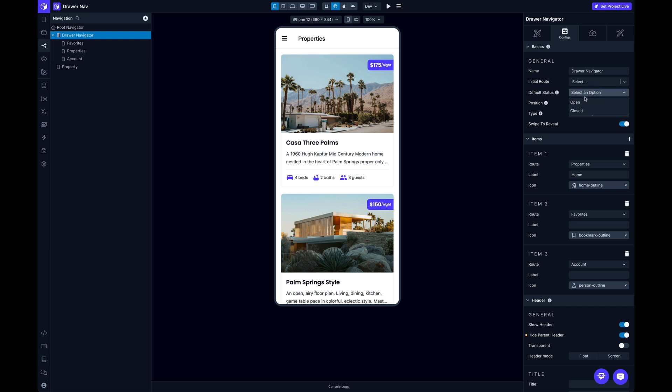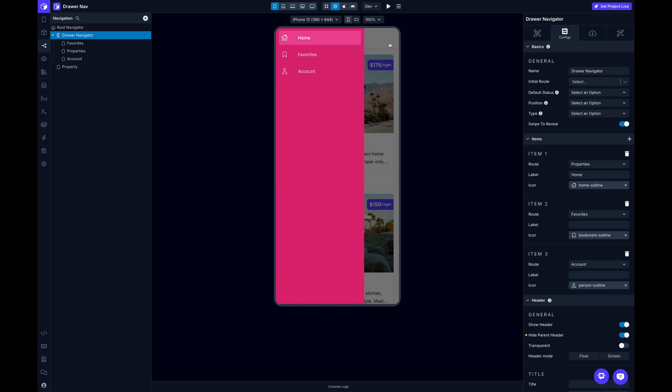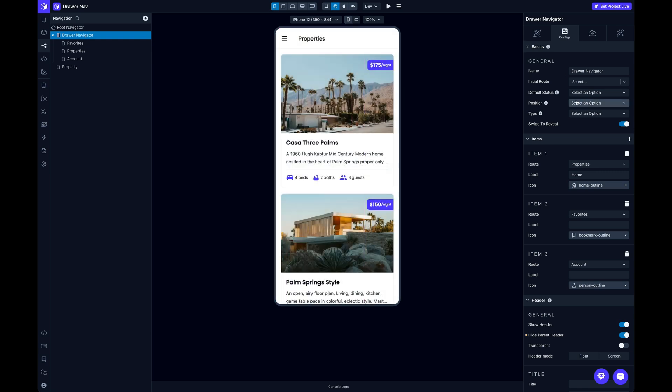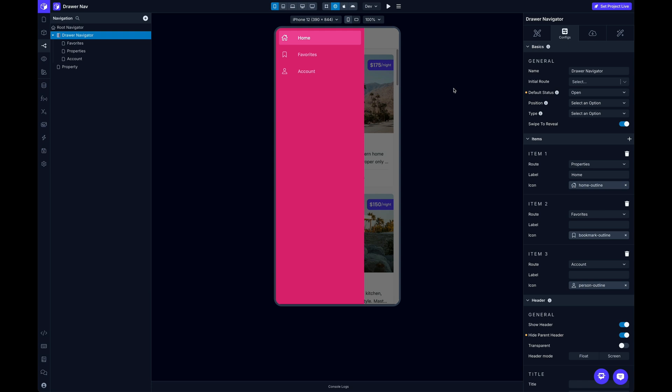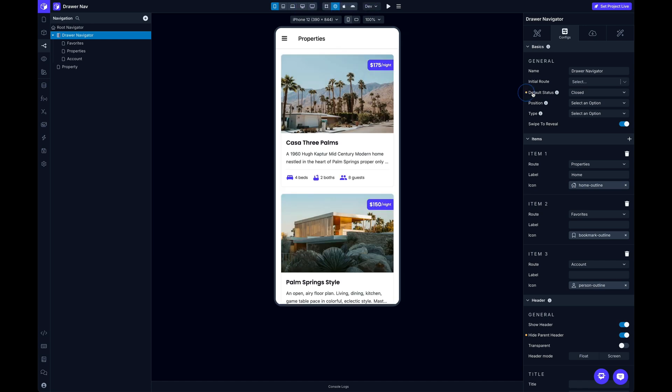This default status is going to be whatever state by default when the page loads. It's closed, obviously, by default. But you can change that default to be open, in which case every time the screen loads, it will be open by default.